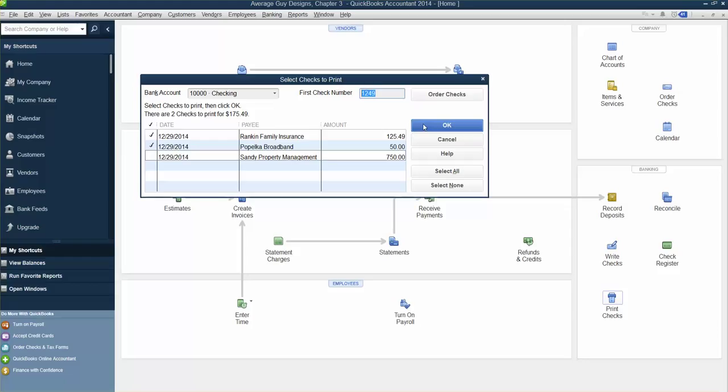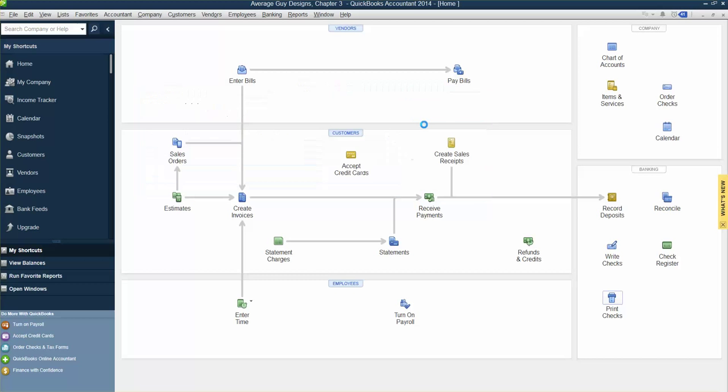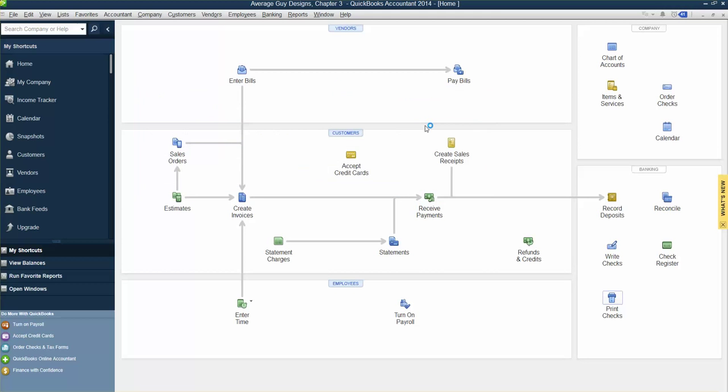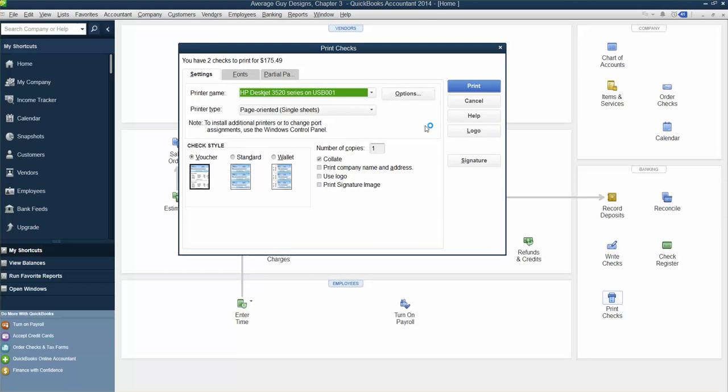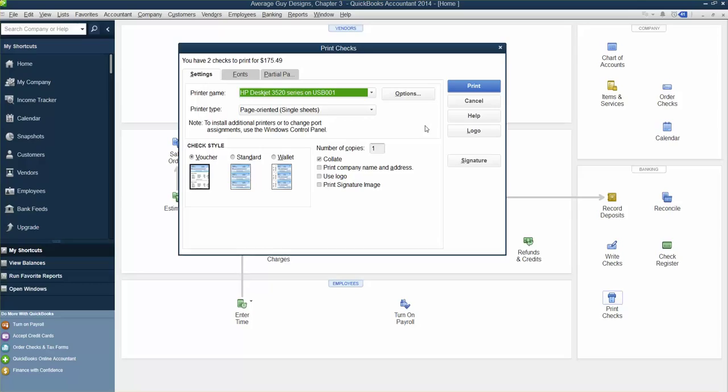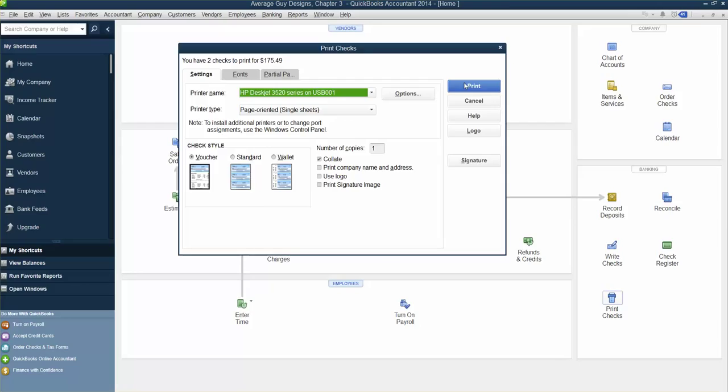The Print Checks window will appear. If we choose to be green, we can choose to not physically print the checks by choosing to print a PDF or just preview. Ensure that Voucher is chosen as the check style. Yep, voucher's chosen. Click Print.